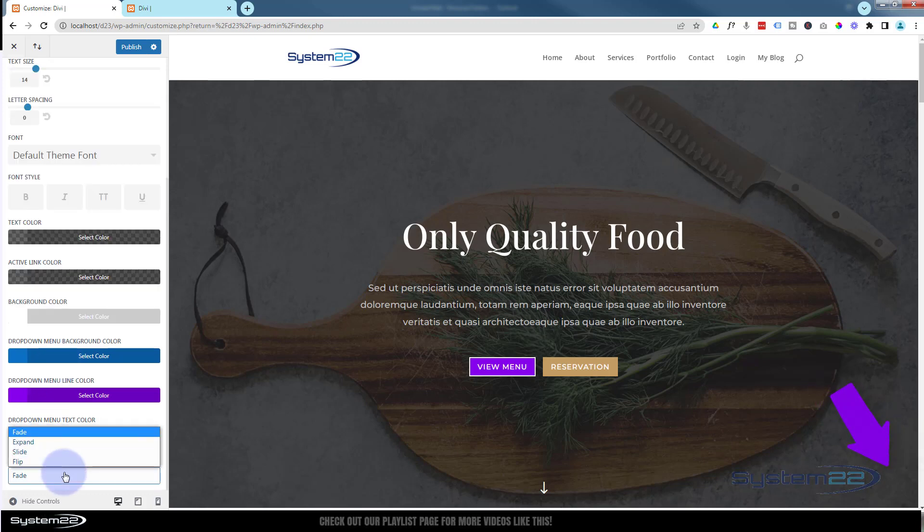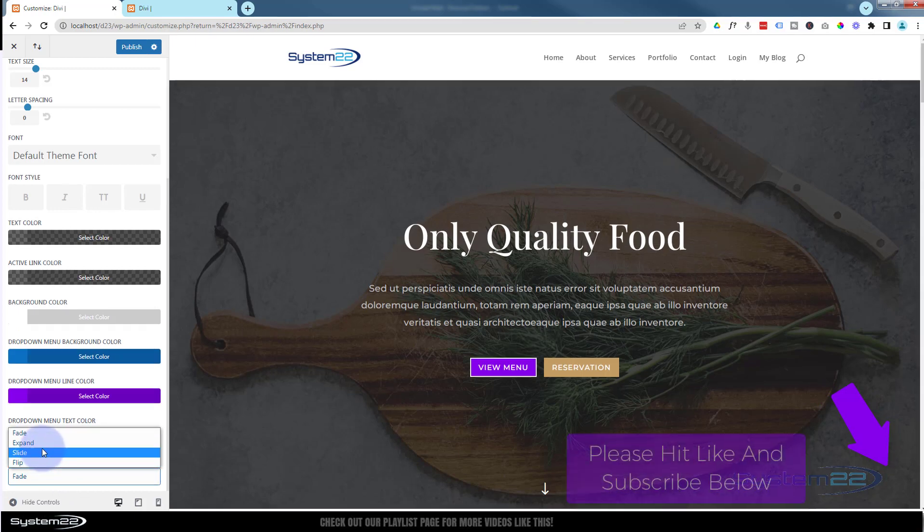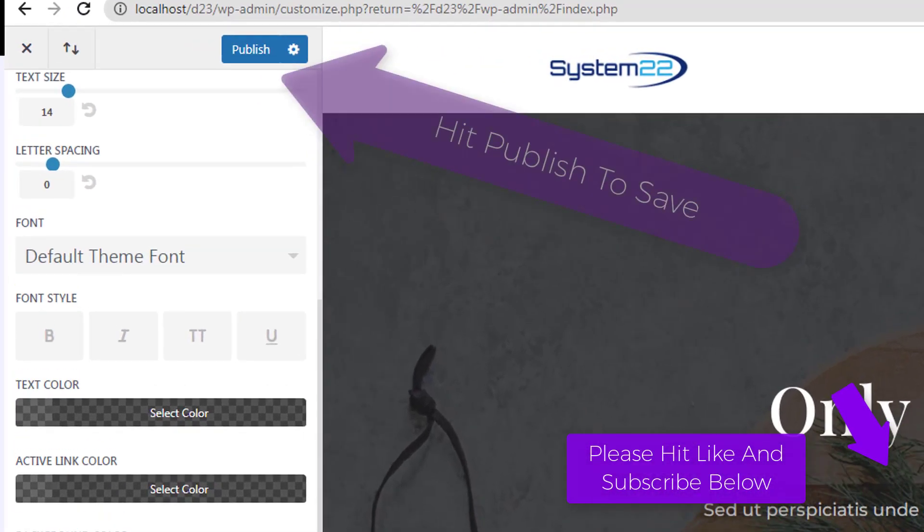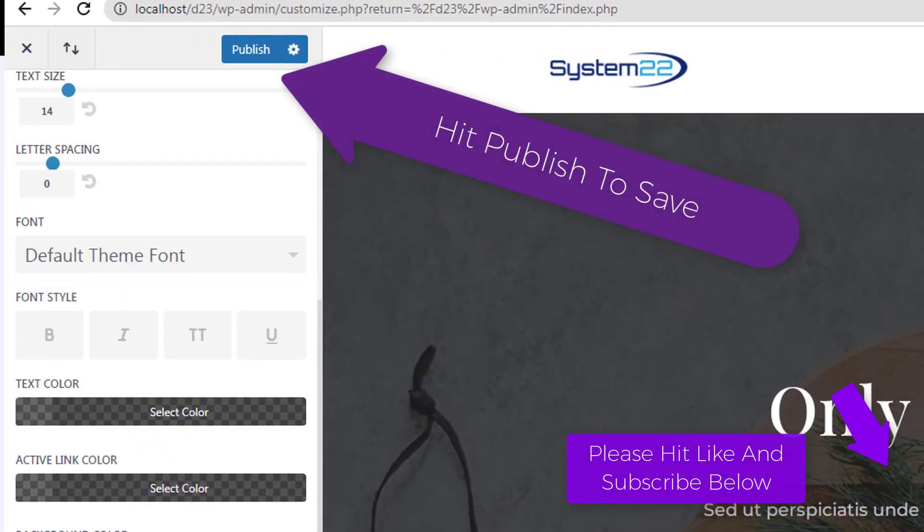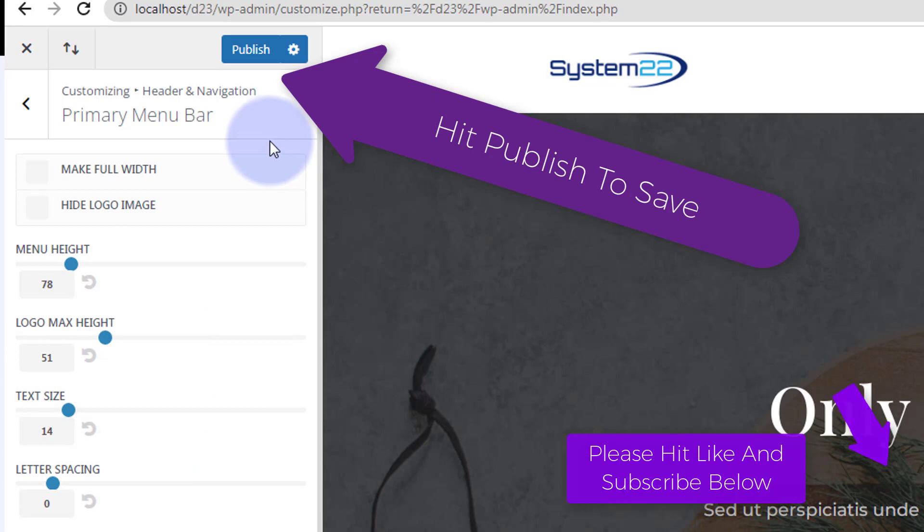You've got several different animations that you can have it come in as. That's how to style the primary menu bar with the Divi theme.